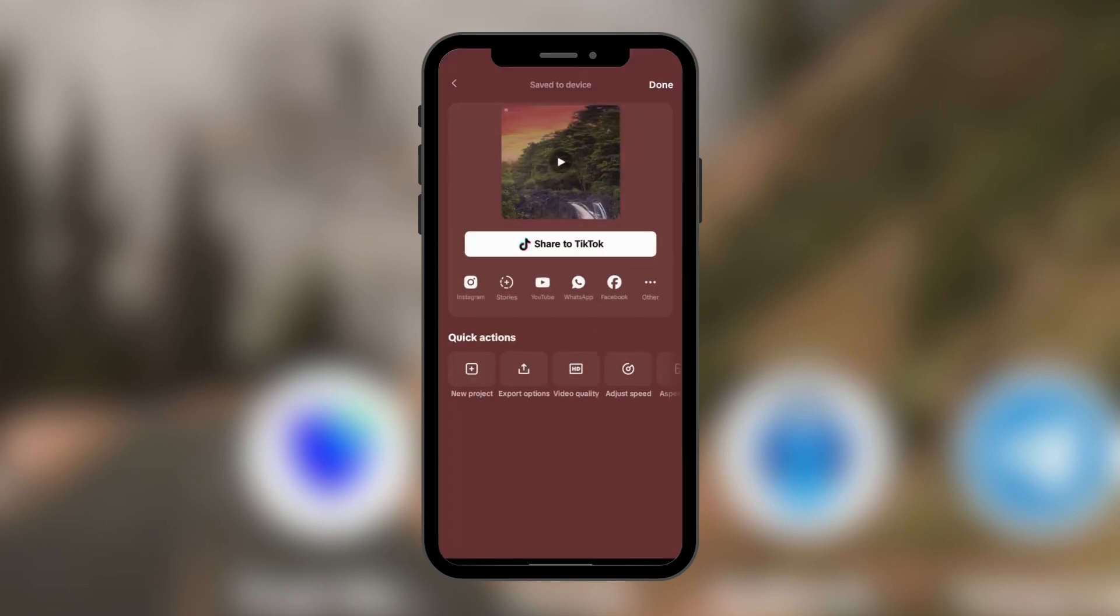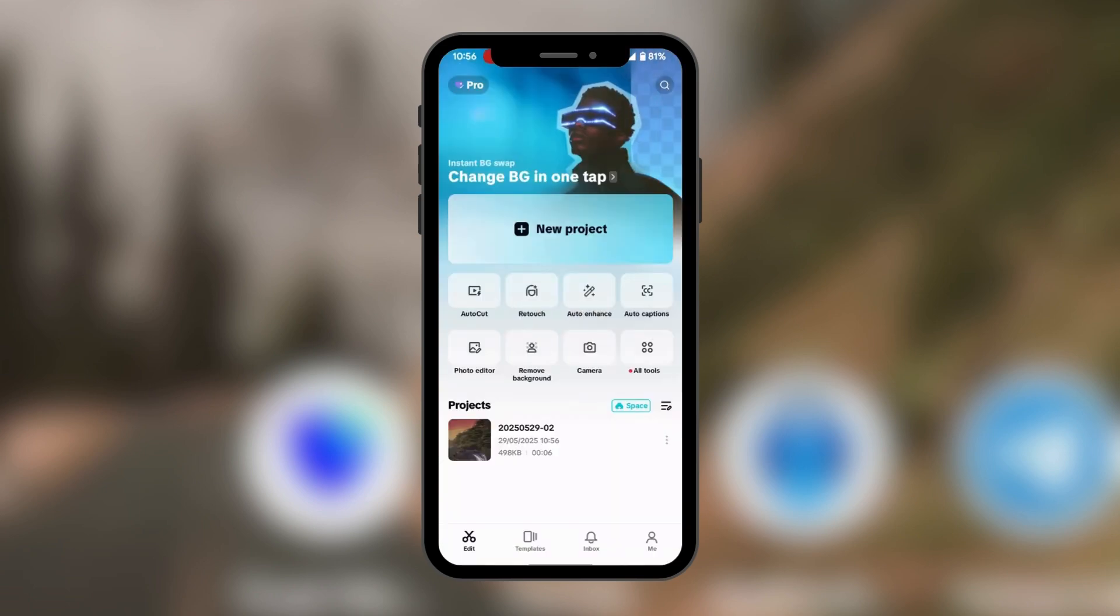Now of course this does not group it in the traditional sense but it does group them in the sense that they are now together as one. So you're going to tap on done because it's been saved to this device, tap on done and now we're back to our main dashboard here on CapCut.